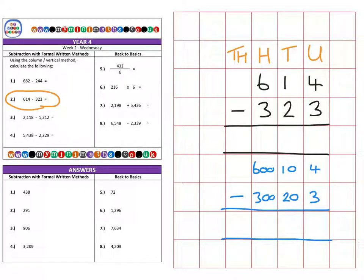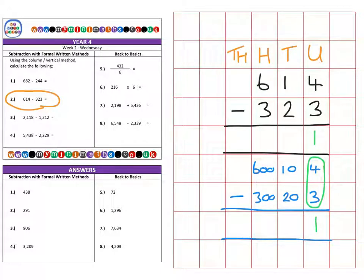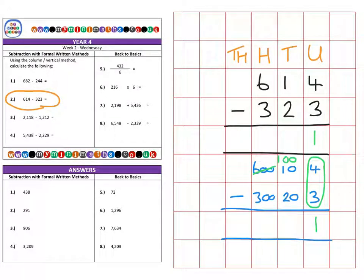First of all onto the units: four units minus three units gives us a single unit left over. Then we have ten subtract twenty. We can't take twenty away from ten in these columns, so I need to go next door and borrow one hundred to give me a total of one hundred and ten in this tens column.